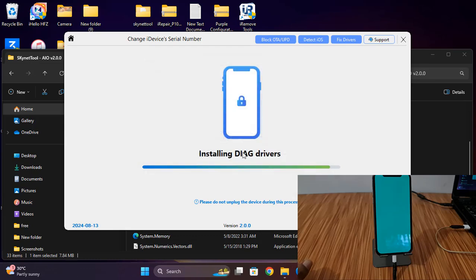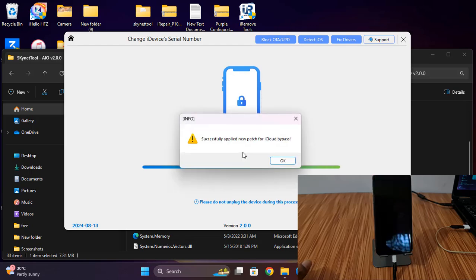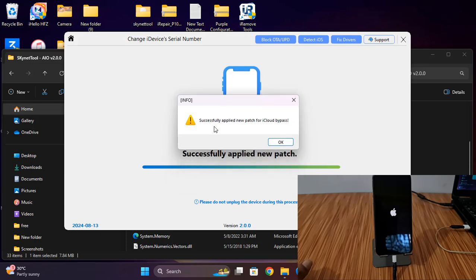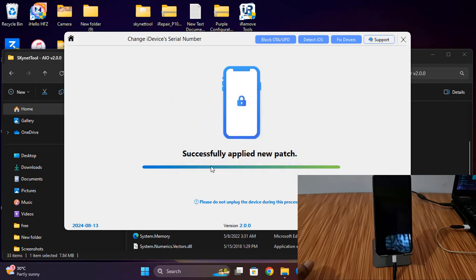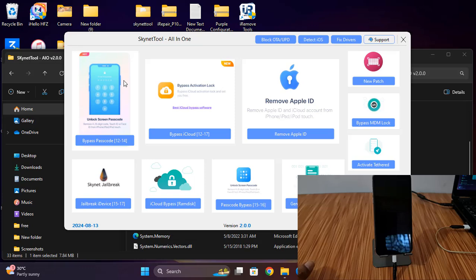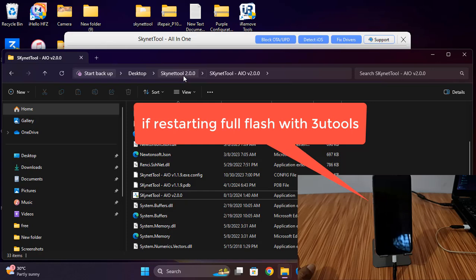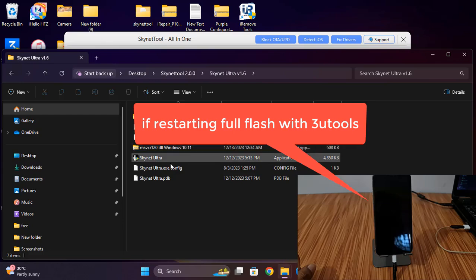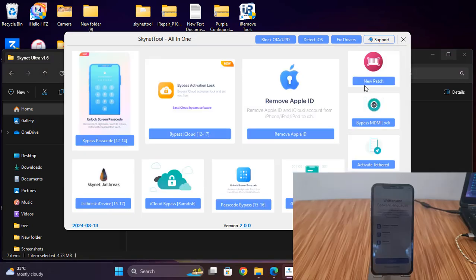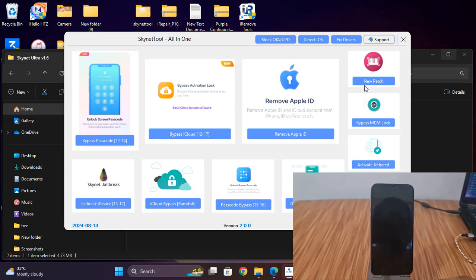Now click Start. If a driver message is showing, you need to install it — not successful yet. Now as you can see, it is now successful to patch. Click here, then after clicking I need to open again and jailbreak. As you can see, after successful patch it automatically goes into restart mode, then I flash with the tool.